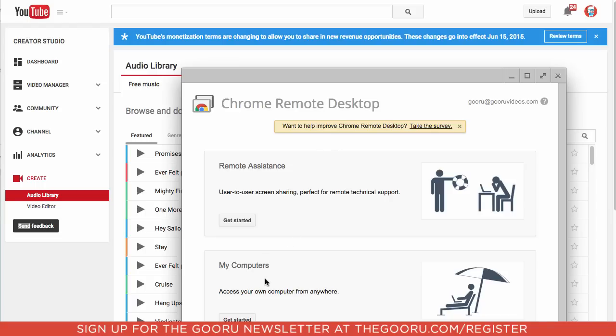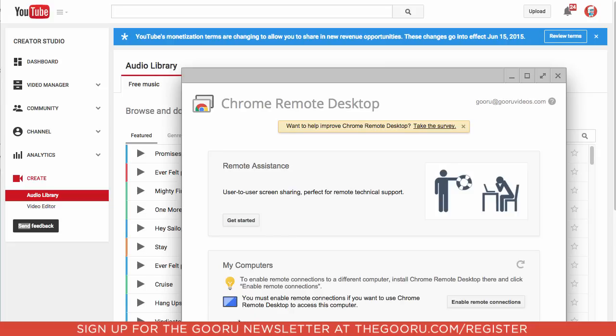We'll go to under My Computers, which allows you to access your computers from wherever you are, we'll click Get Started, then we will click Enable Remote Connections.